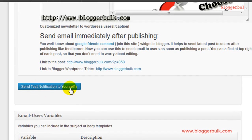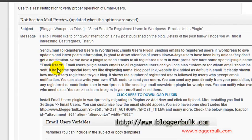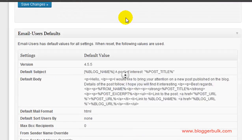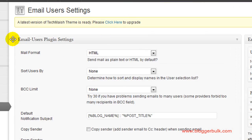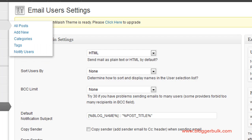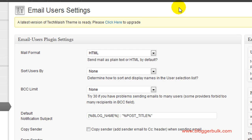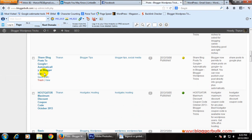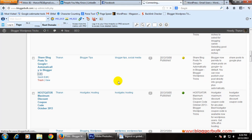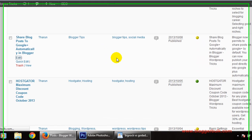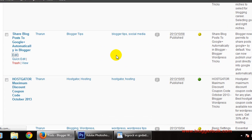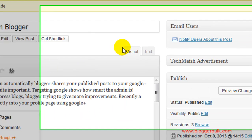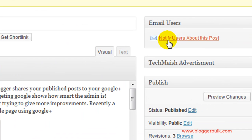You can click Send Notification to Yourself to test it. If you want to send emails for already published posts, go to Posts and click All Posts. Here's a post about sharing to Google+. Click on Edit.